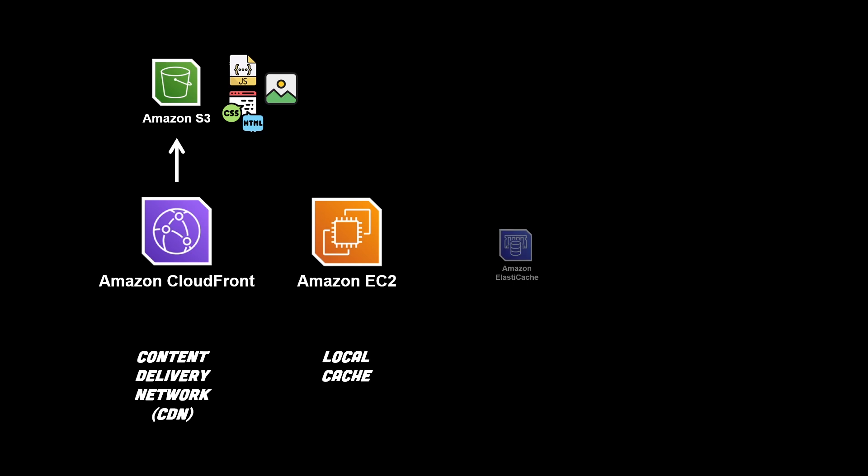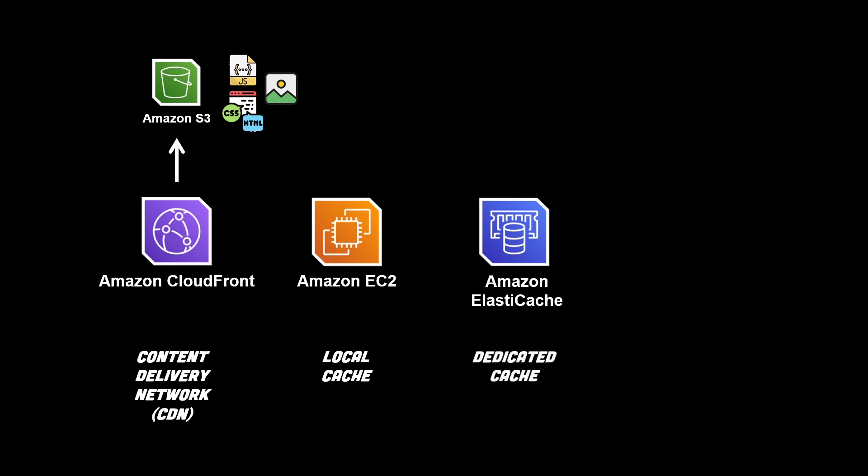In that next category is the Amazon ElastiCache service. This is considered a distributed or a dedicated cache. It exists outside of the context of your compute infrastructure and offers support for two different common caching frameworks that you're probably already familiar with.